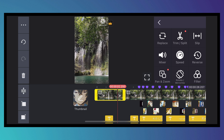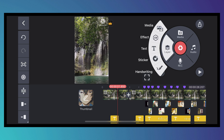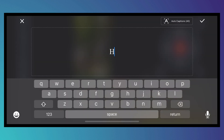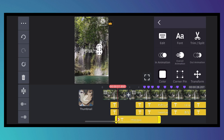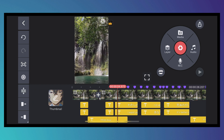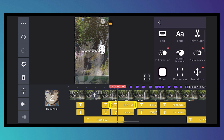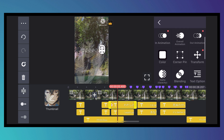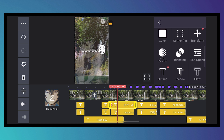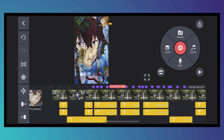To add text, go to Layer and tap Text. Type whatever you want and tap the checkmark. Since we're using a video template, there's already text included that you can edit. Tap on the text and you'll be able to change the font, trim or split it, add in-animation, overall animation, out-animation, and more. We won't go through every option, but that's basically how you work with text.